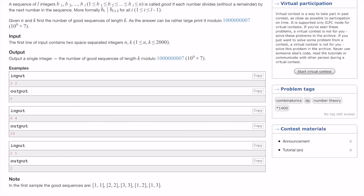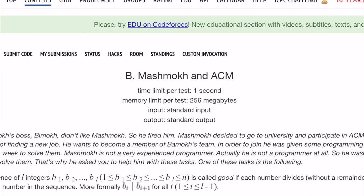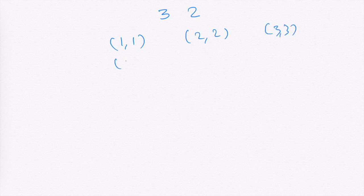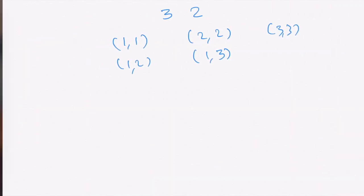In this question, given a number n and a sequence length k, we need to find all good sequences from the range 1 to n. A good sequence is one where every i-th number divides the (i+1)-th number. For example, with n=3 and k=2, the valid subsequences are: (1,1), (2,2), (3,3), (1,2), and (1,3) — so the answer is five.